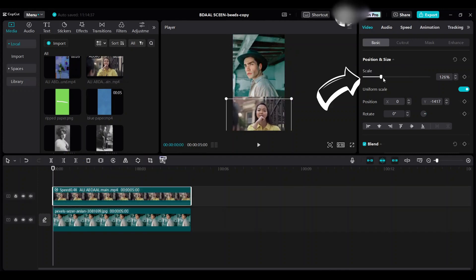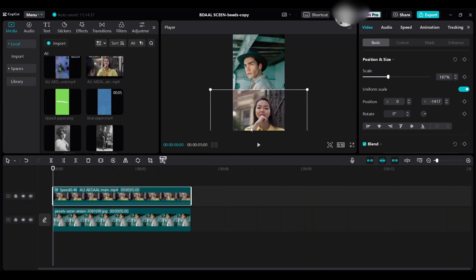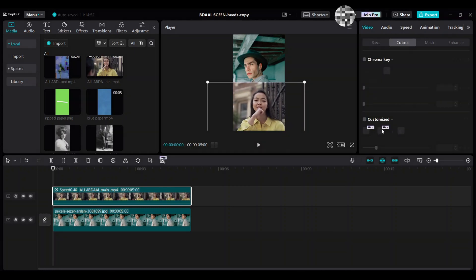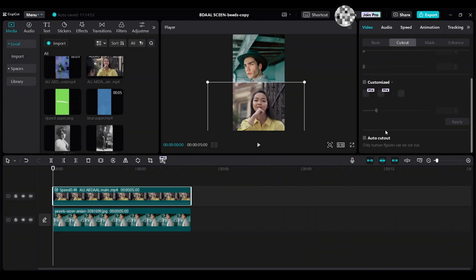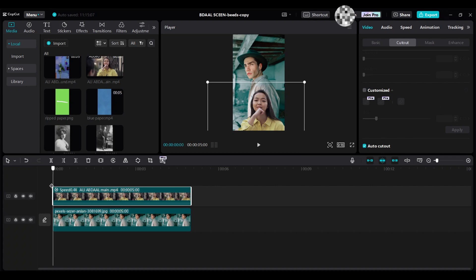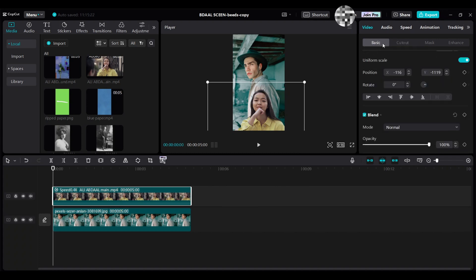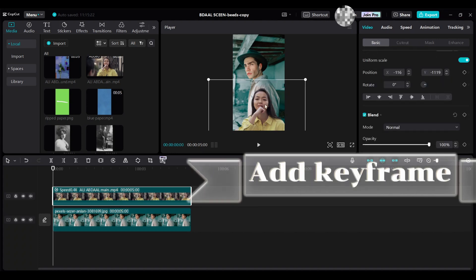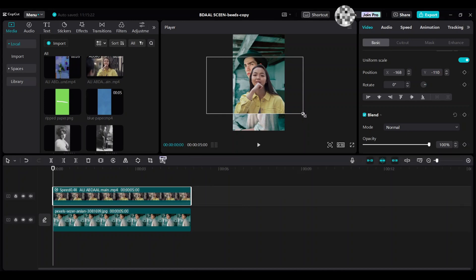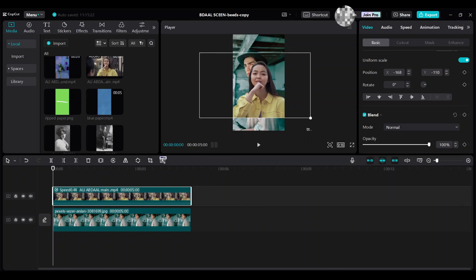Scale it. Go to Cut Out, then Auto Cut Out to remove the background from this clip. Go to Video Basic, move this clip up, and add a keyframe which looks like a diamond shape.